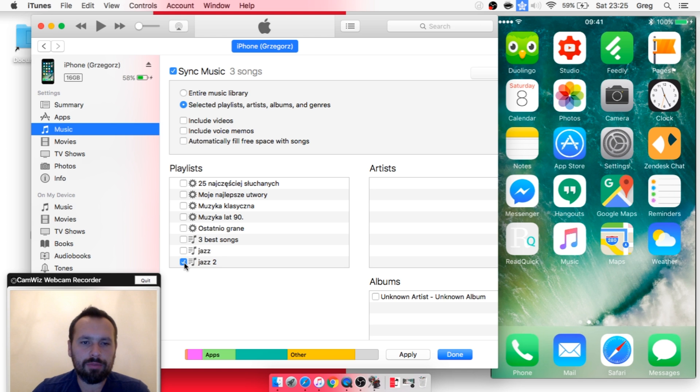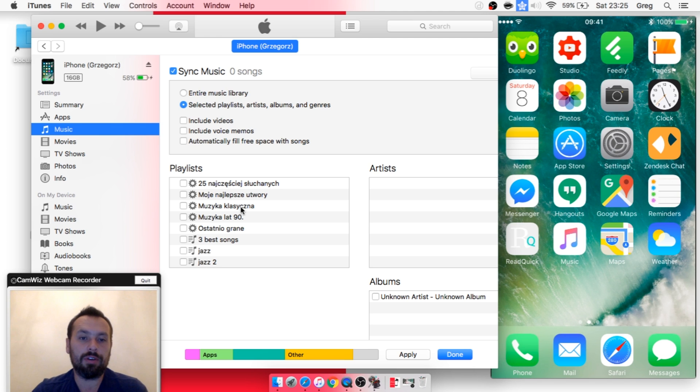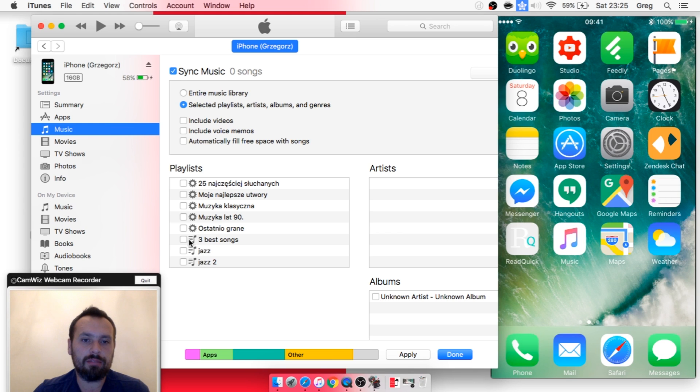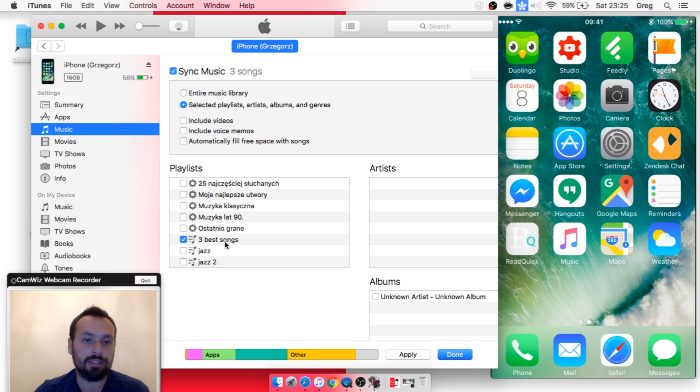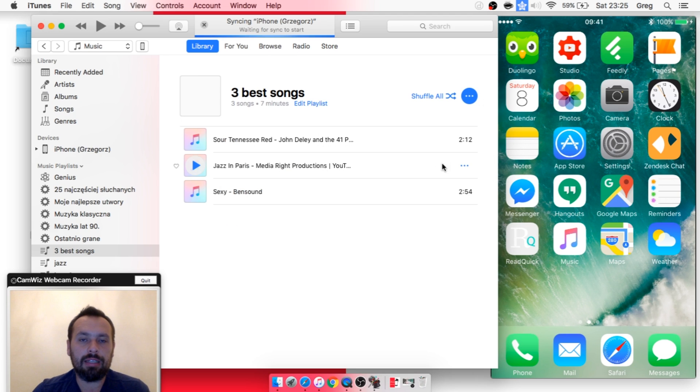...you can select the songs that you want to transfer. As you can see, I had a previous playlist synced, but now I will have only this playlist. So click Done, Apply, and it will start syncing.